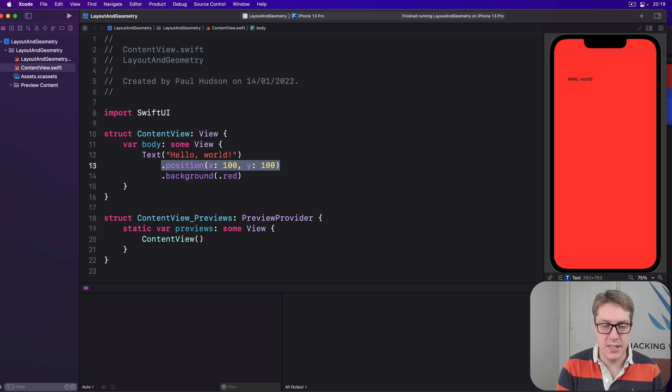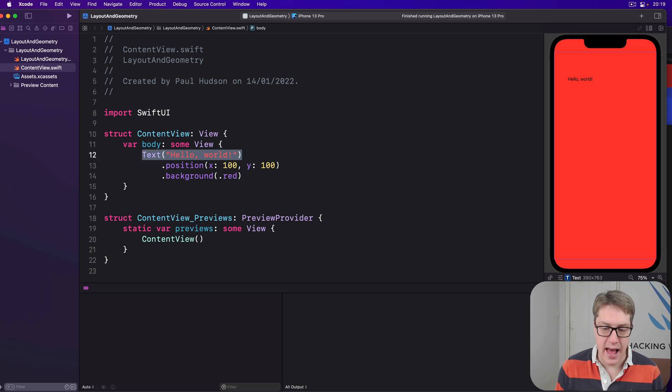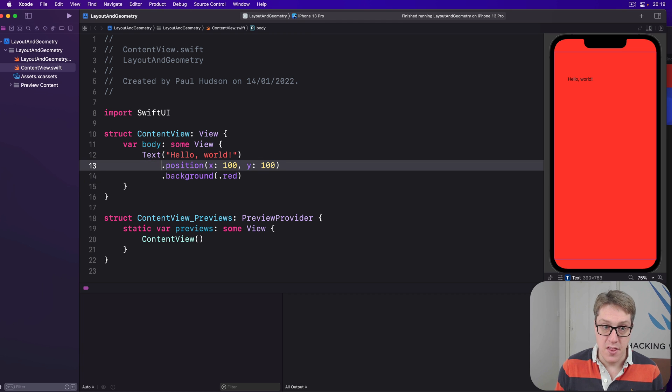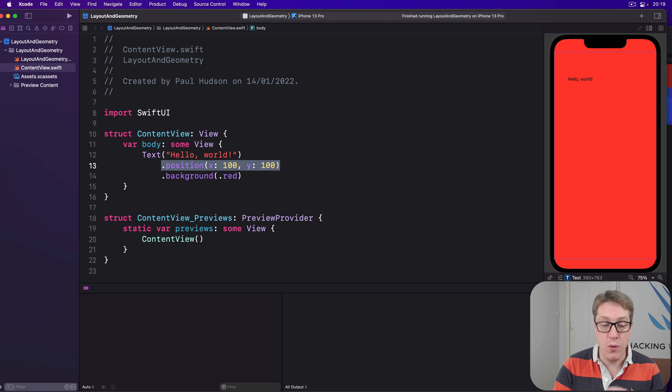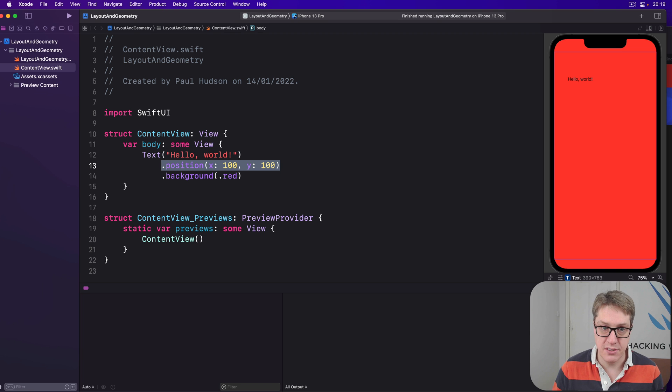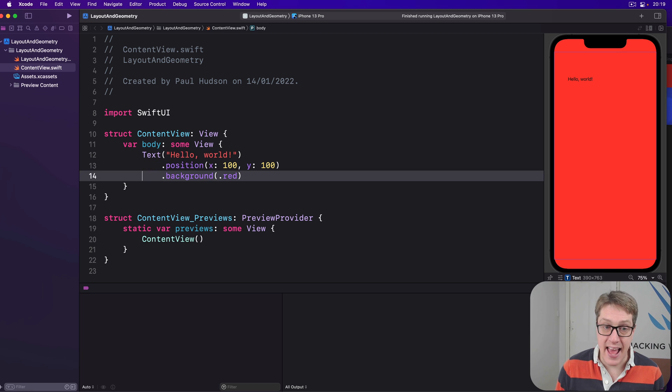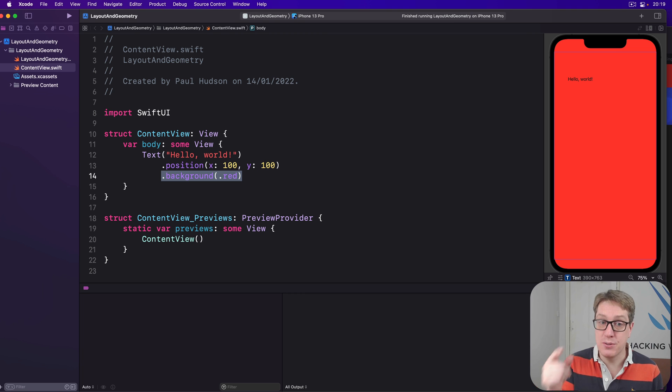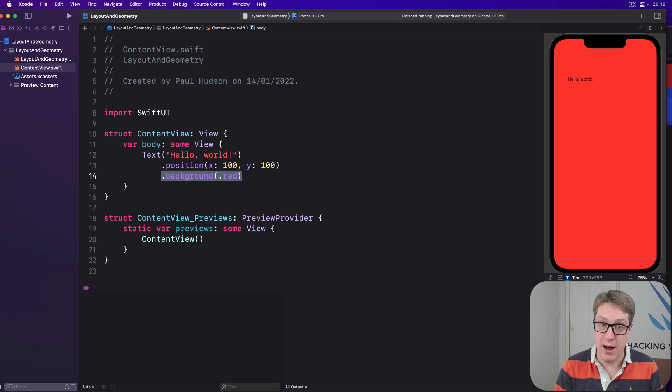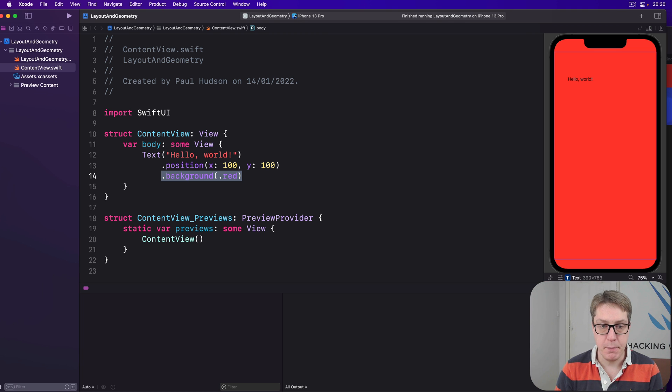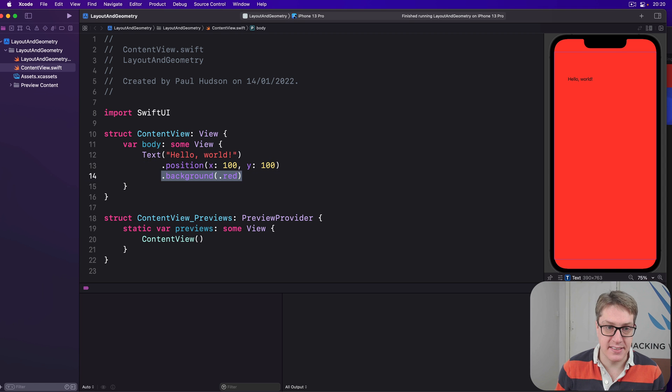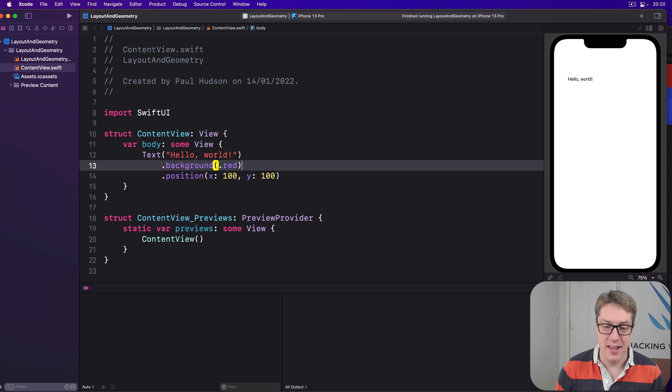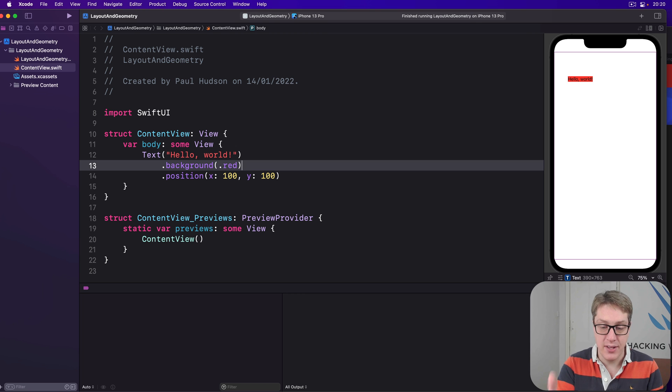So when we're using text and position and then background, the position modifier will take up all the available space to position text correctly. And then the background will use that all available space part for its color. When we use text, then background, then position, the other way around,